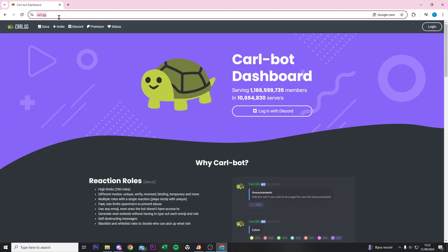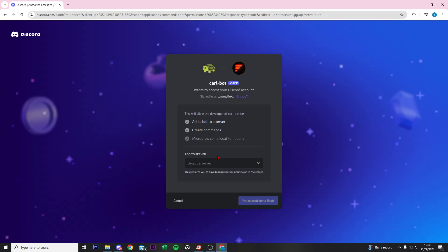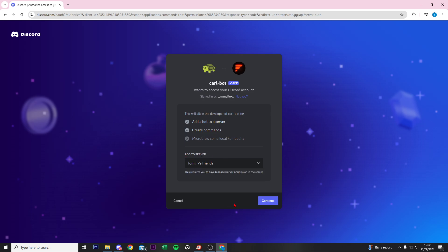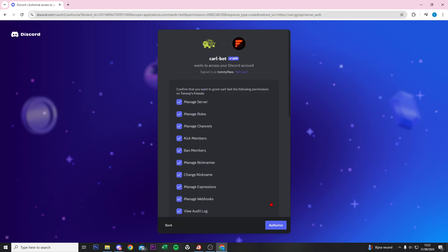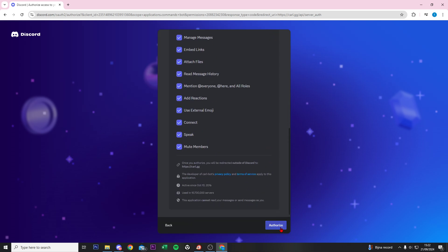Search for carl.gg, click on the invite icon left in the top, add to server. So select your server where you want to add this bot to, so Tommy's friends, and then do continue.